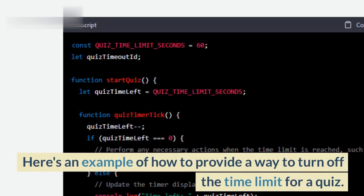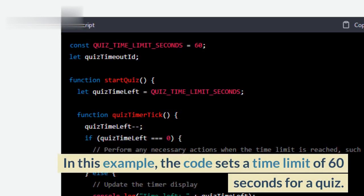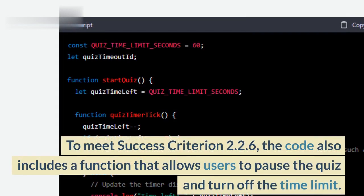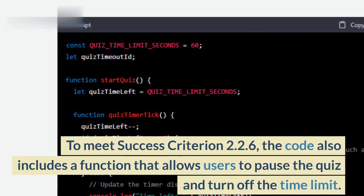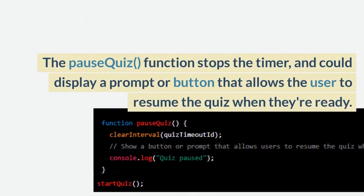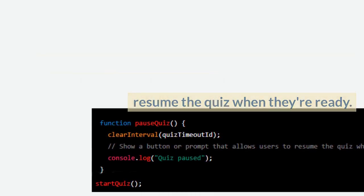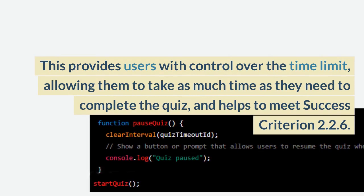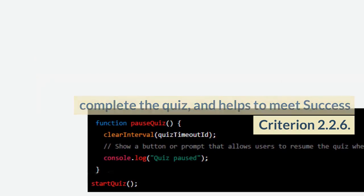Here's an example of how to provide a way to turn off the time limit for a quiz. In this example, the code sets a time limit of 60 seconds for a quiz. To meet Success Criterion 2.2.6, the code also includes a function that allows users to pause the quiz and turn off the time limit. The Pause Quiz function stops the timer, and could display a prompt or button that allows the user to resume the quiz when they're ready. This provides users with control over the time limit, allowing them to take as much time as they need to complete the quiz, and helps to meet Success Criterion 2.2.6.